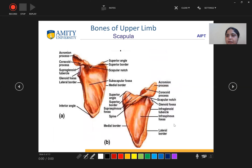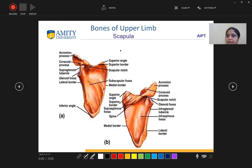What are the bones of the upper limb? Number one is scapula. In the anterior aspect of the scapula, we have: superior angle, superior border, scapular notch, subscapular fossa, medial border, inferior angle, lateral border, glenoid fossa, supraglenoid tubercle, coracoid process, and acromion process.